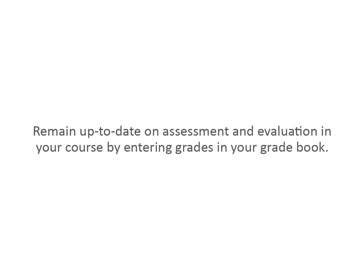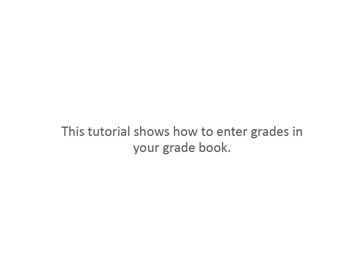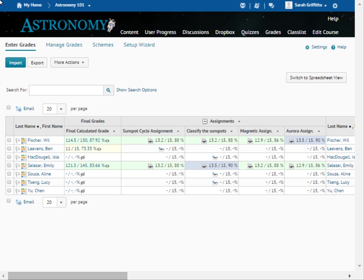Remain up to date on assessment and evaluation in your course by entering grades in your gradebook. This tutorial shows how to enter grades in your gradebook. You have different options when entering grades in your gradebook.